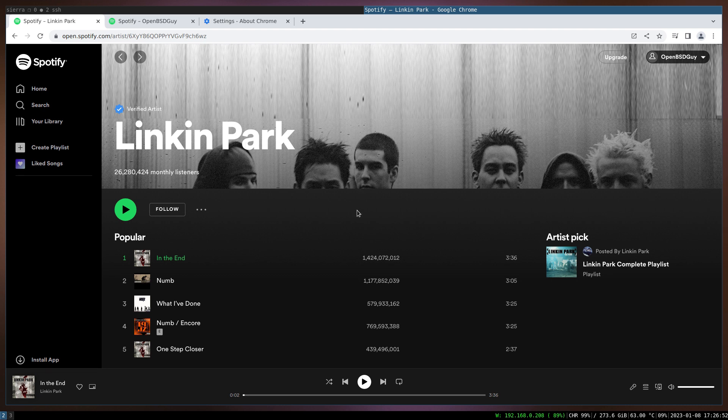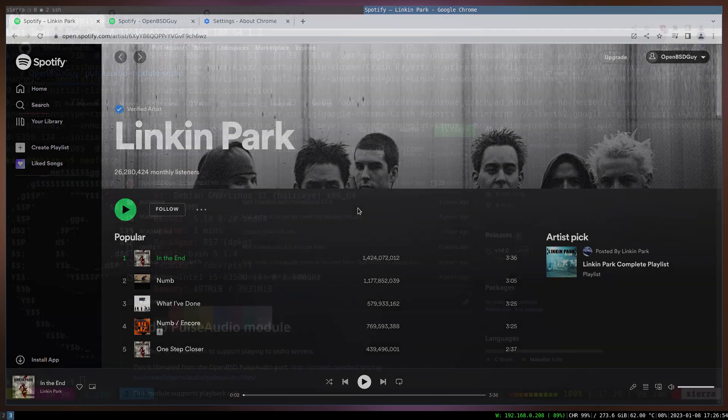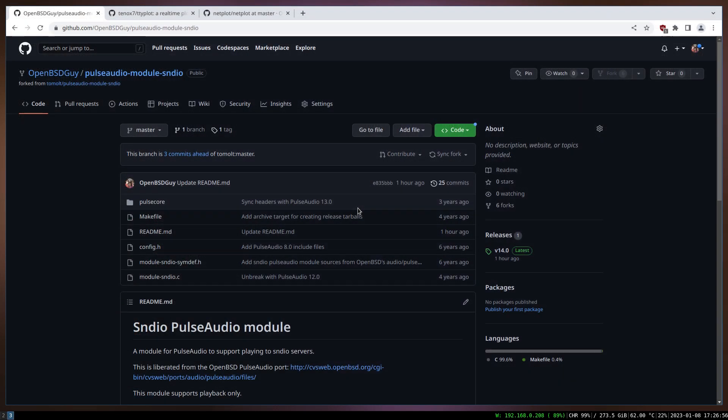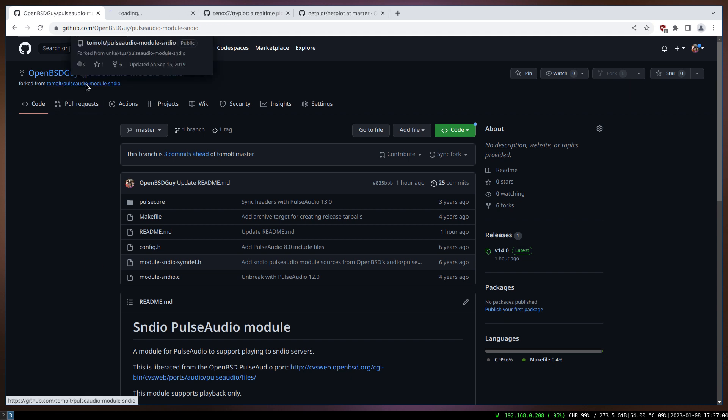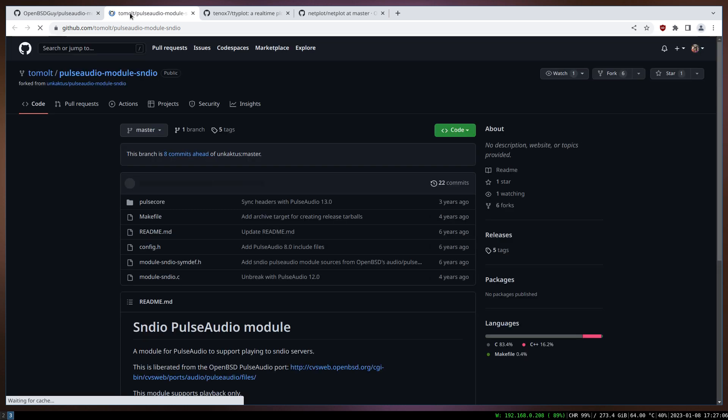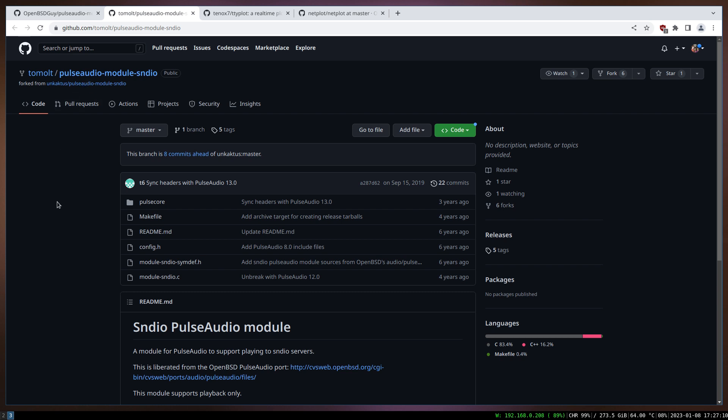So this is kind of a hacker solution I put together. In general it was a fun project and I'm planning to continue it. The thing I used, just quickly going through, I have to make a proper video out of this, is this PulseAudio module sndio.